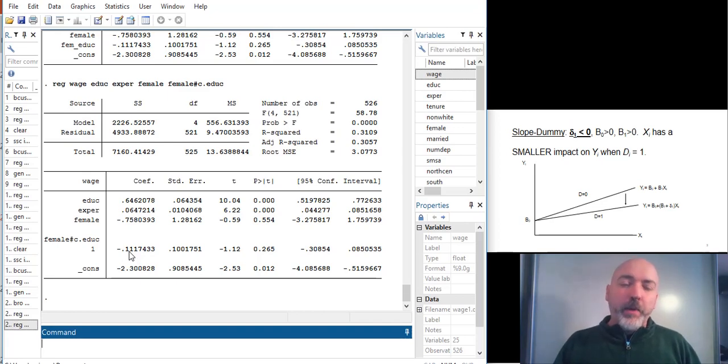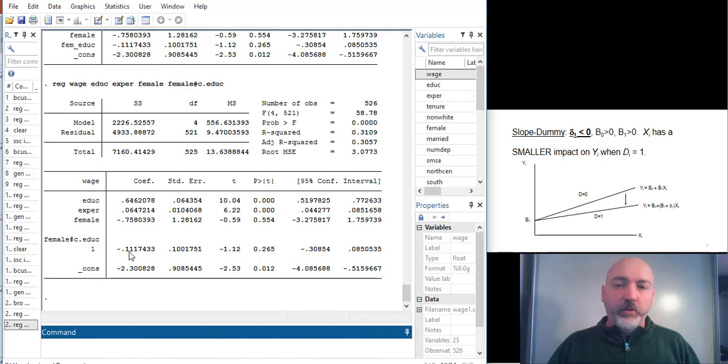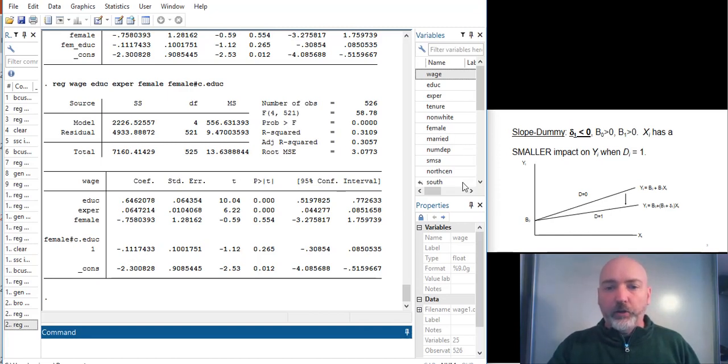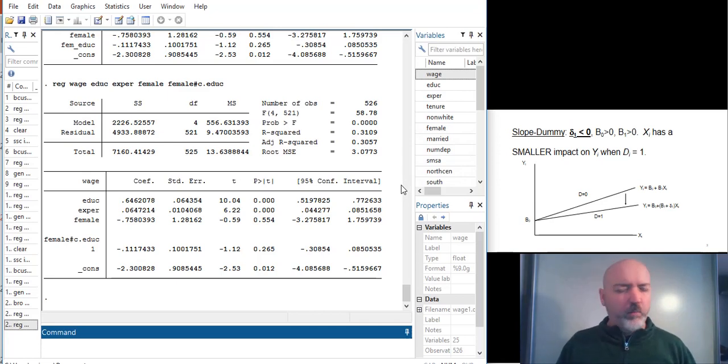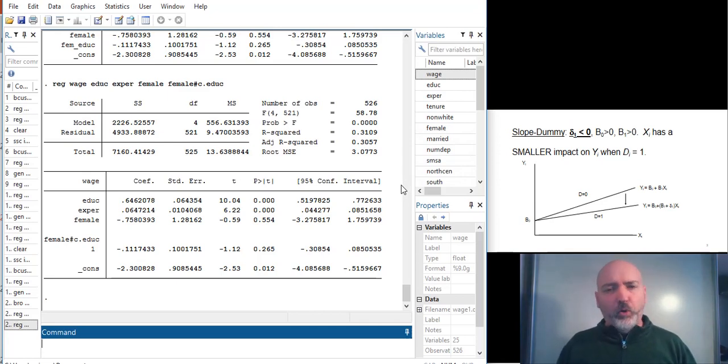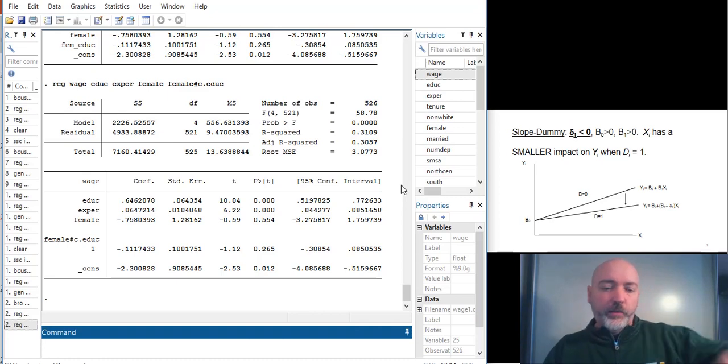The main benefit here is that we don't have to use the generate statement each time and clutter up our data set with all these new variables. So if you're cycling through multiple hypotheses, multiple interactions, this is going to be a nice, easy way to do it.